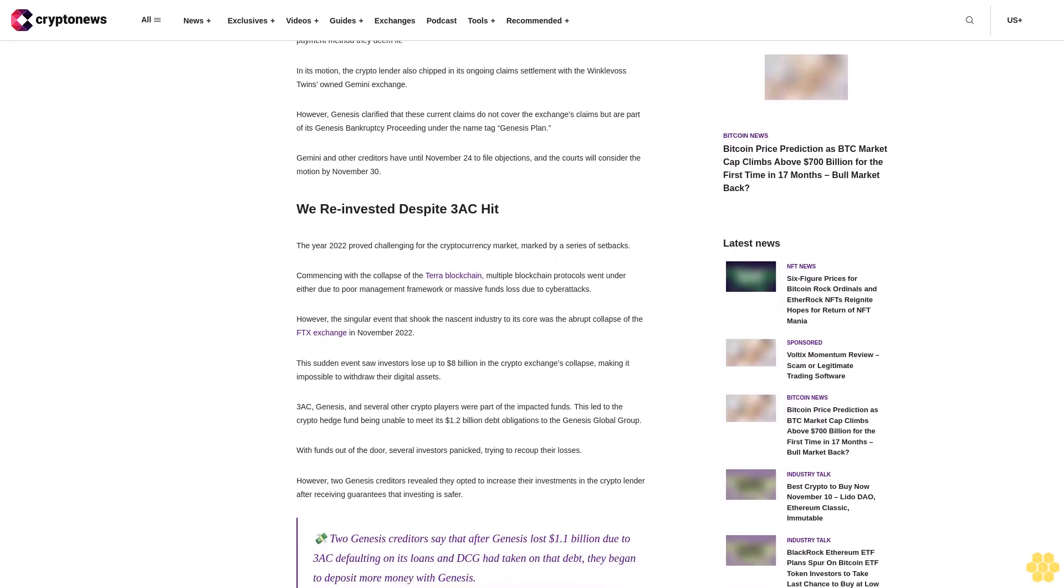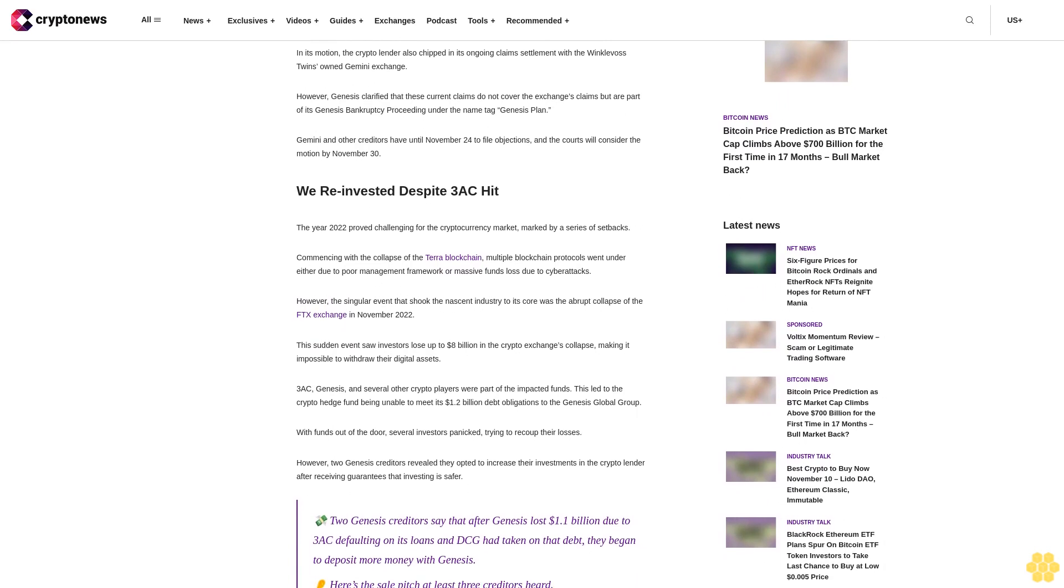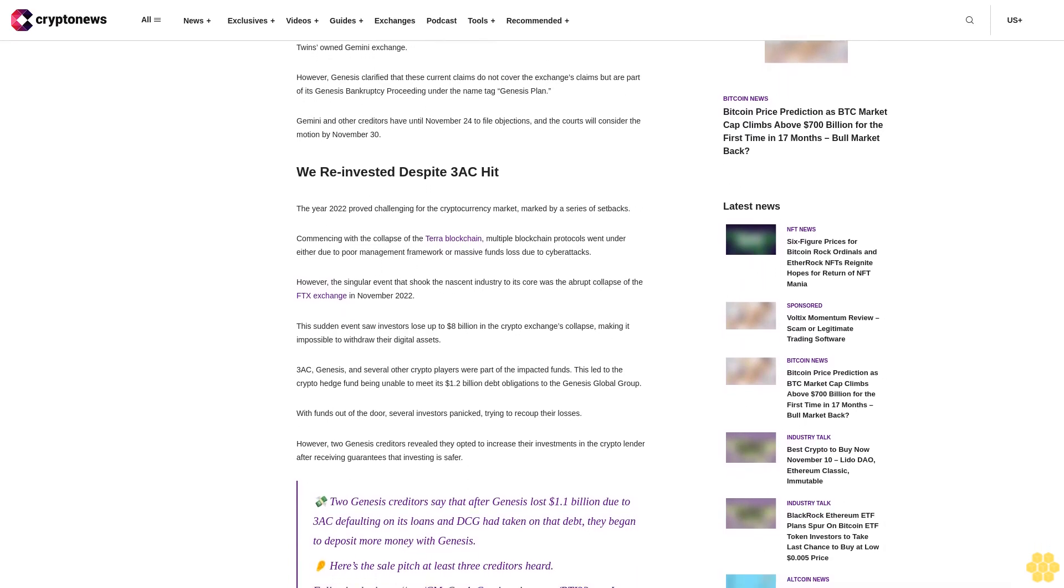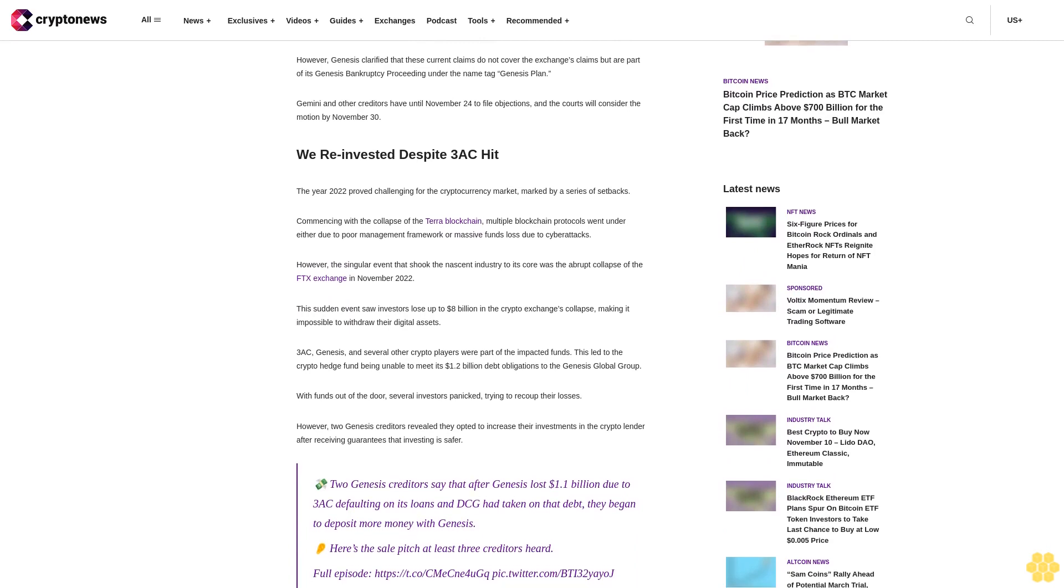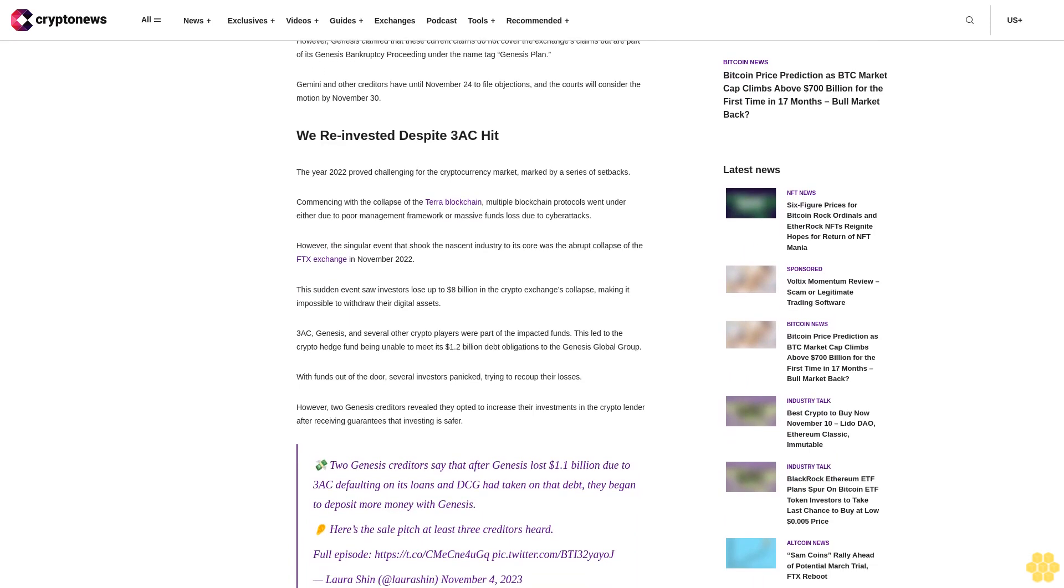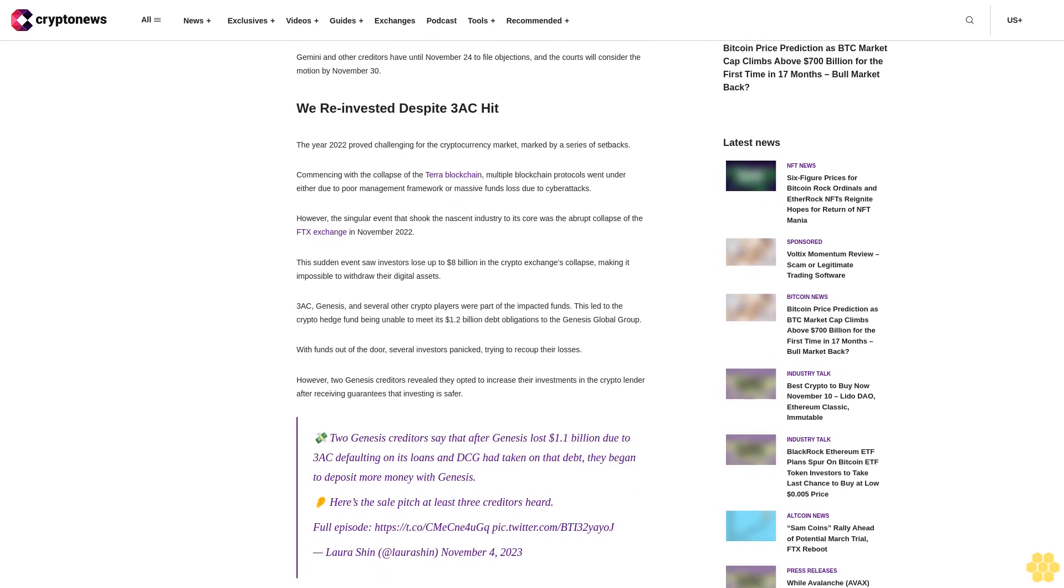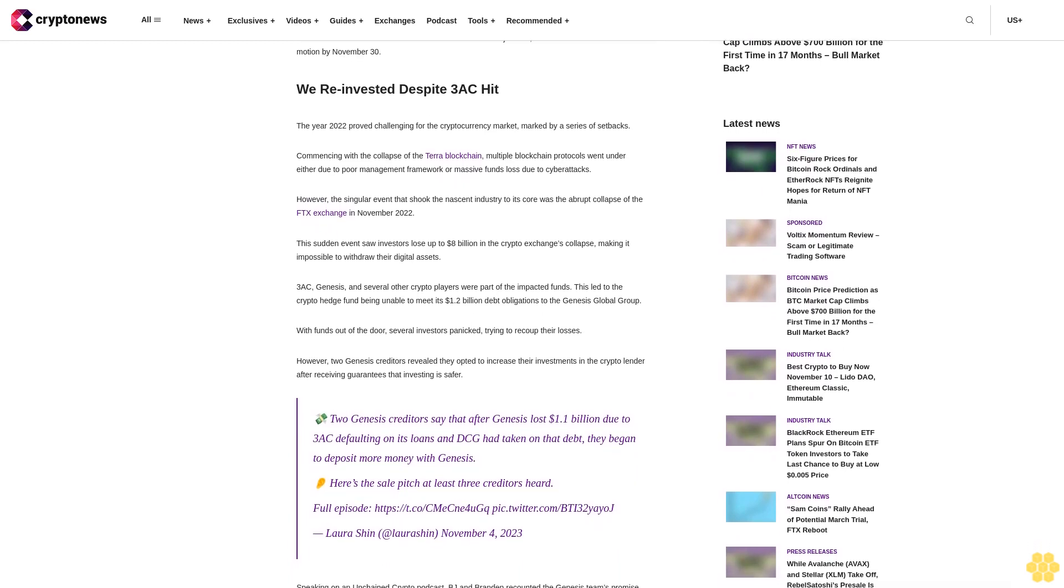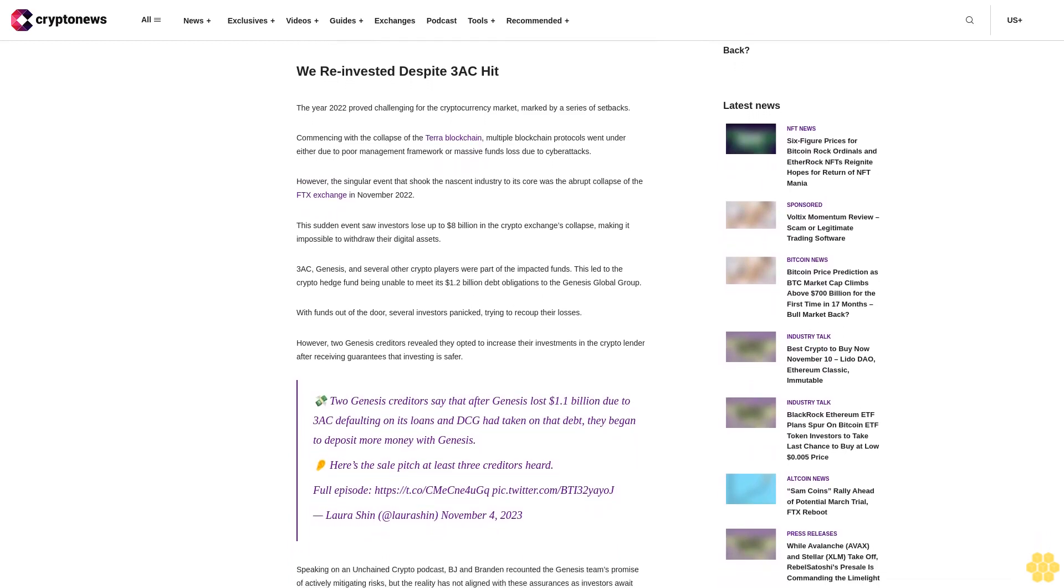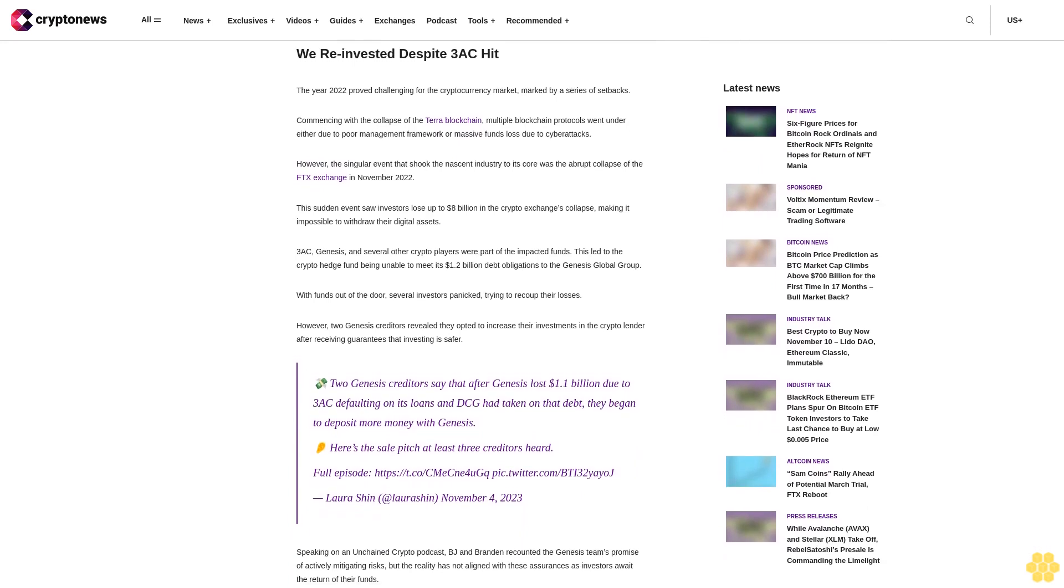Providing more details on how the claims will be executed, Genesis revealed it would opt for a parada distribution with funds to be paid in cash. Nevertheless, 3AC debtors can choose any other payment method they deem fit. In its motion, the crypto lender also chipped in its ongoing claim settlement with the Winklevoss twins' own Gemini Exchange.